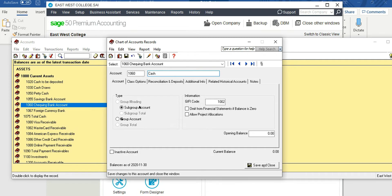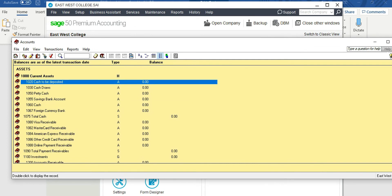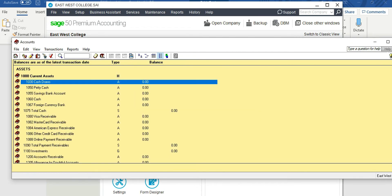Save and close. We now have Cash. We don't need 'Cash to be Deposited,' so select it and click the Remove button to remove it from the list. Similarly, we don't need 'Cash Draws,' so we'll remove that account as well.